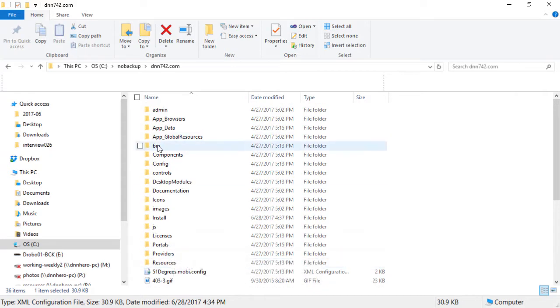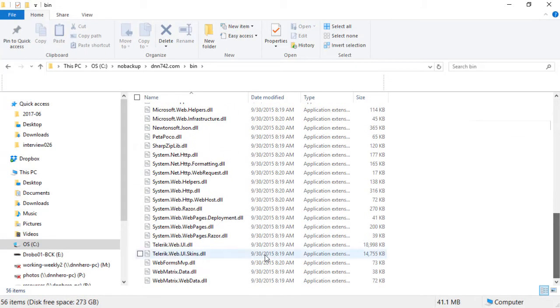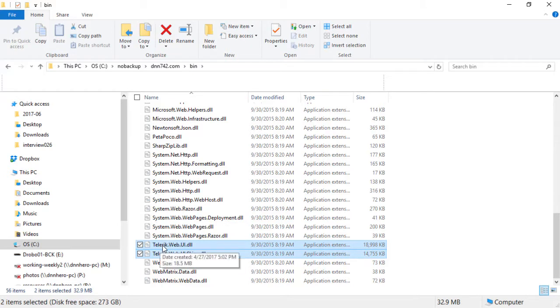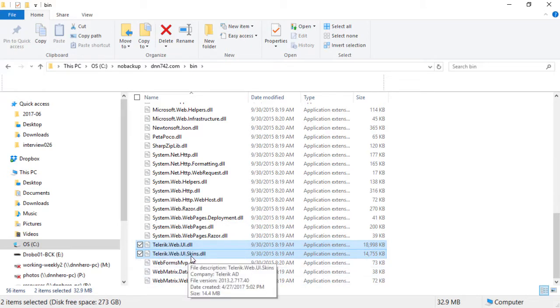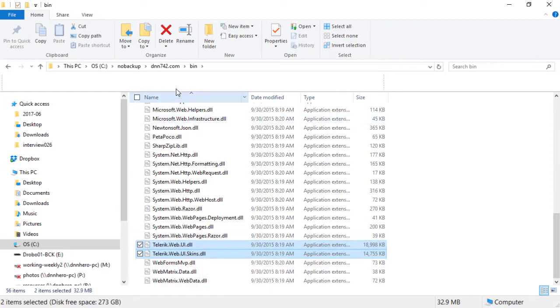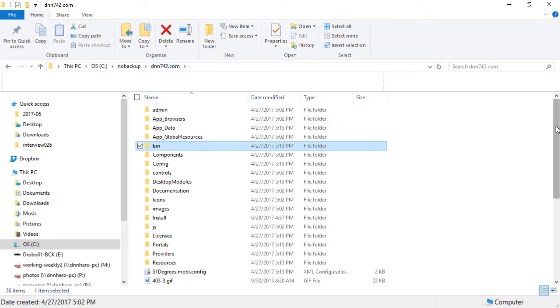And under the bin folder, you should backup the two Telerik-related DLLs. So you can see Telerik.web.uy.dll and Telerik.web.uy.skins.dll. Those are the three files, two DLLs and the web.config. In case something goes wrong and you have to revert back, those are the three files that you have to revert back.